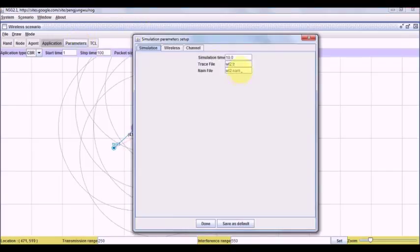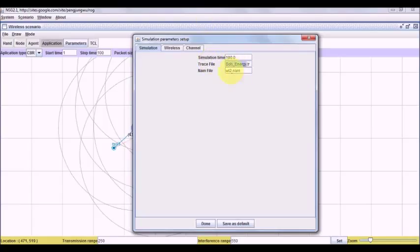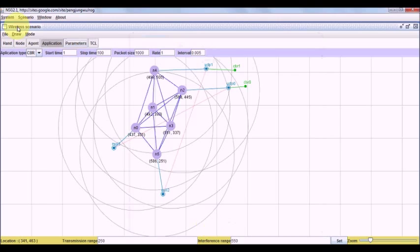In parameters, let us give simulation time as 100. Let us call this SOH_energy.TAR and SOH_energy.NUM.